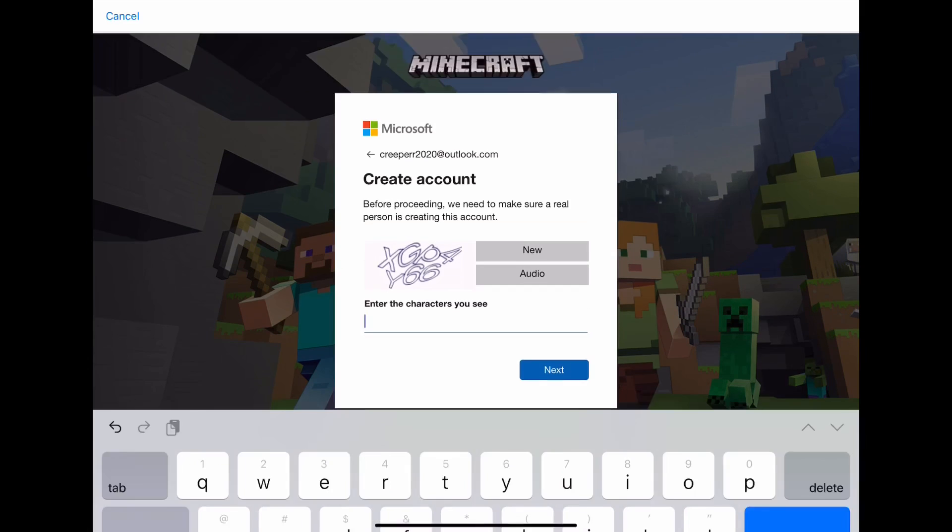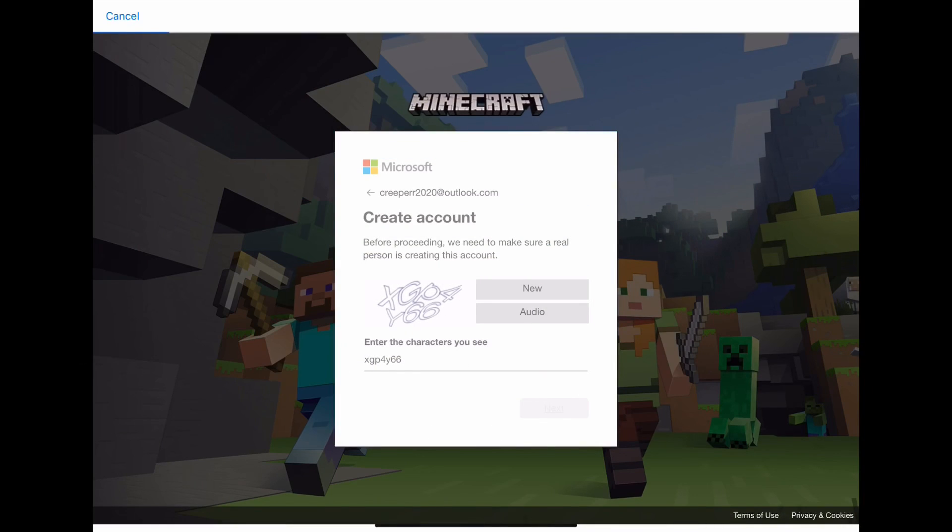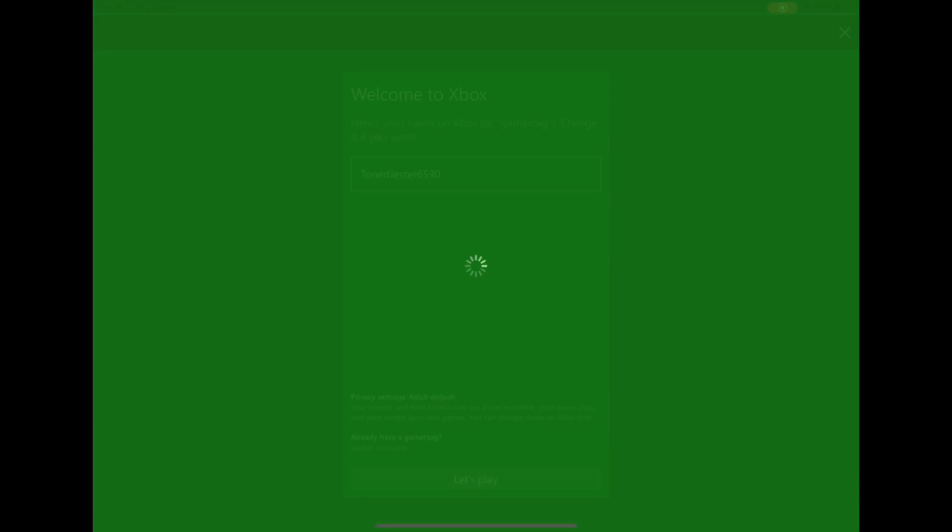Then you have to write it down to make sure you're not a robot. Then you press next.